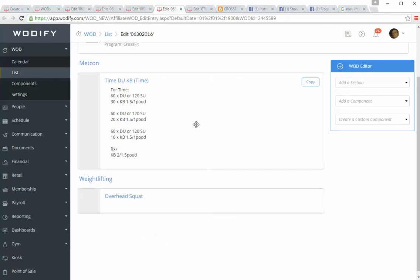Next is a for-time. Don't usually have these because it becomes a variable on when you can end, plus there's double unders in it, which makes it crazy for some people. So you could do double unders or single unders, and then there's a kettlebell swing. You go back and forth until you finish it. RX plus gets a little heavier.